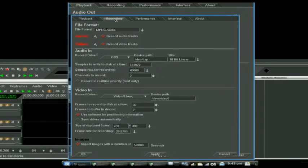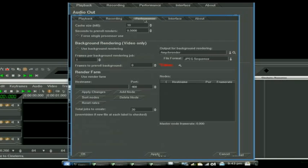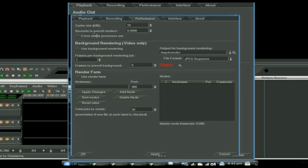Recording, don't worry about that. Just leave all this default as well, because we're doing our recording in Kino. Performance, don't worry about this. This involves a render farm. If you know what a render farm is, you probably are making fun of me right now for even doing this tutorial.